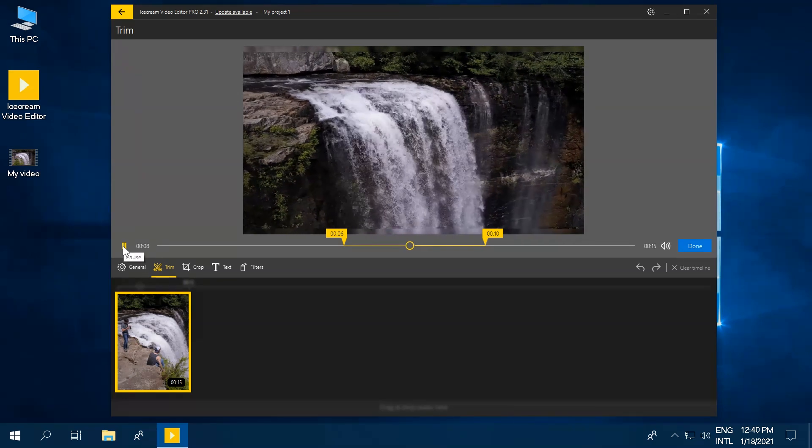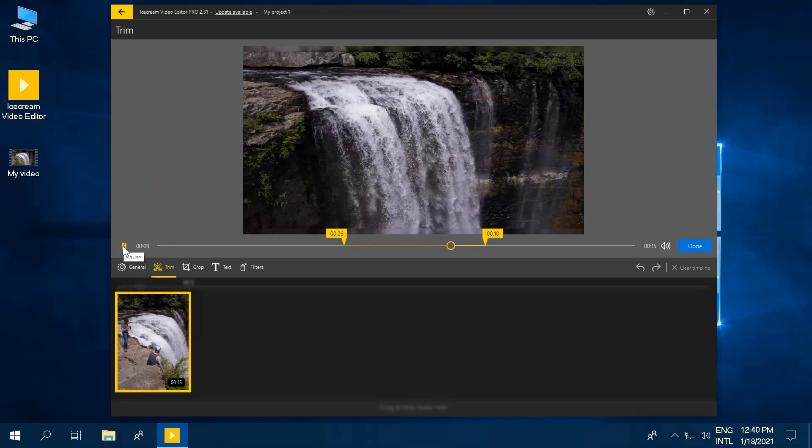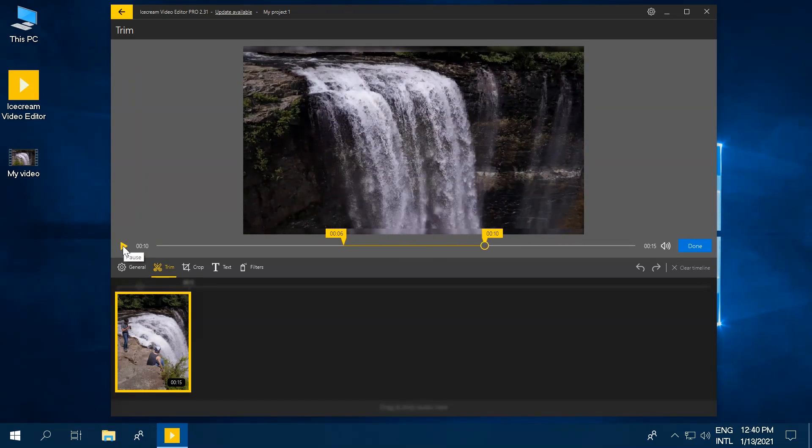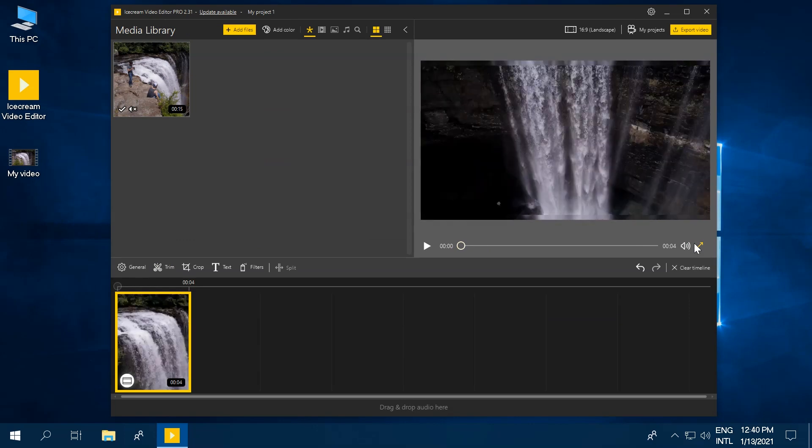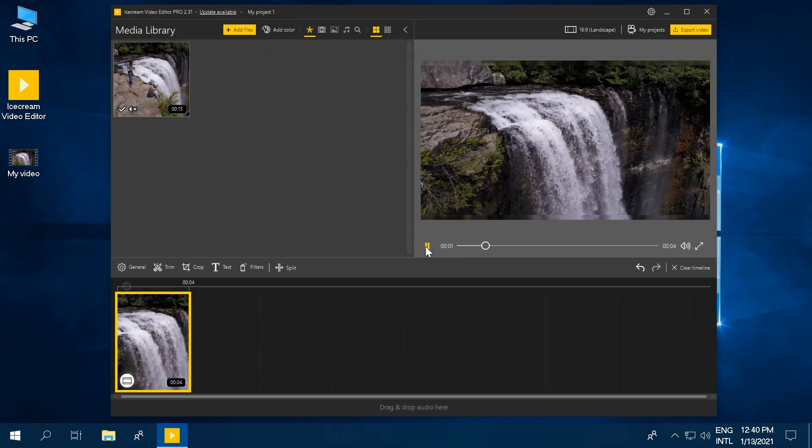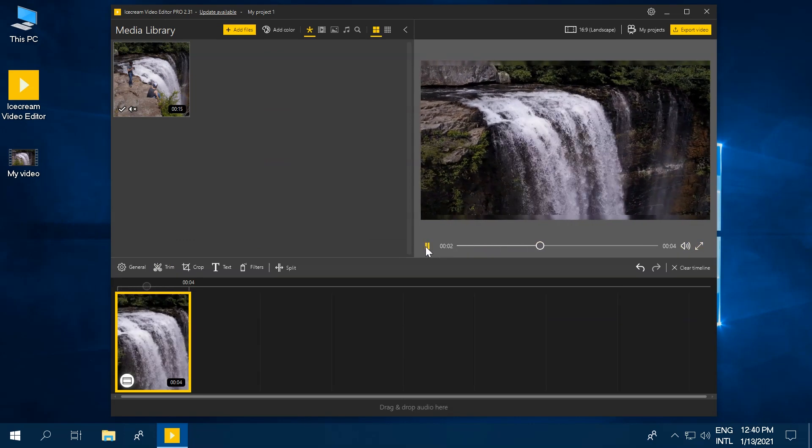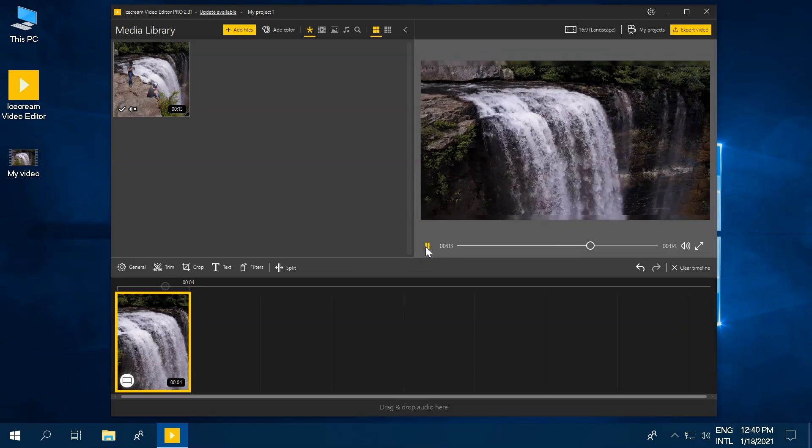Press the Play button to preview the changes applied to the file. Click the Done button when you have finished trimming the video. Preview the whole project in the media player of Ice Cream Video Editor.